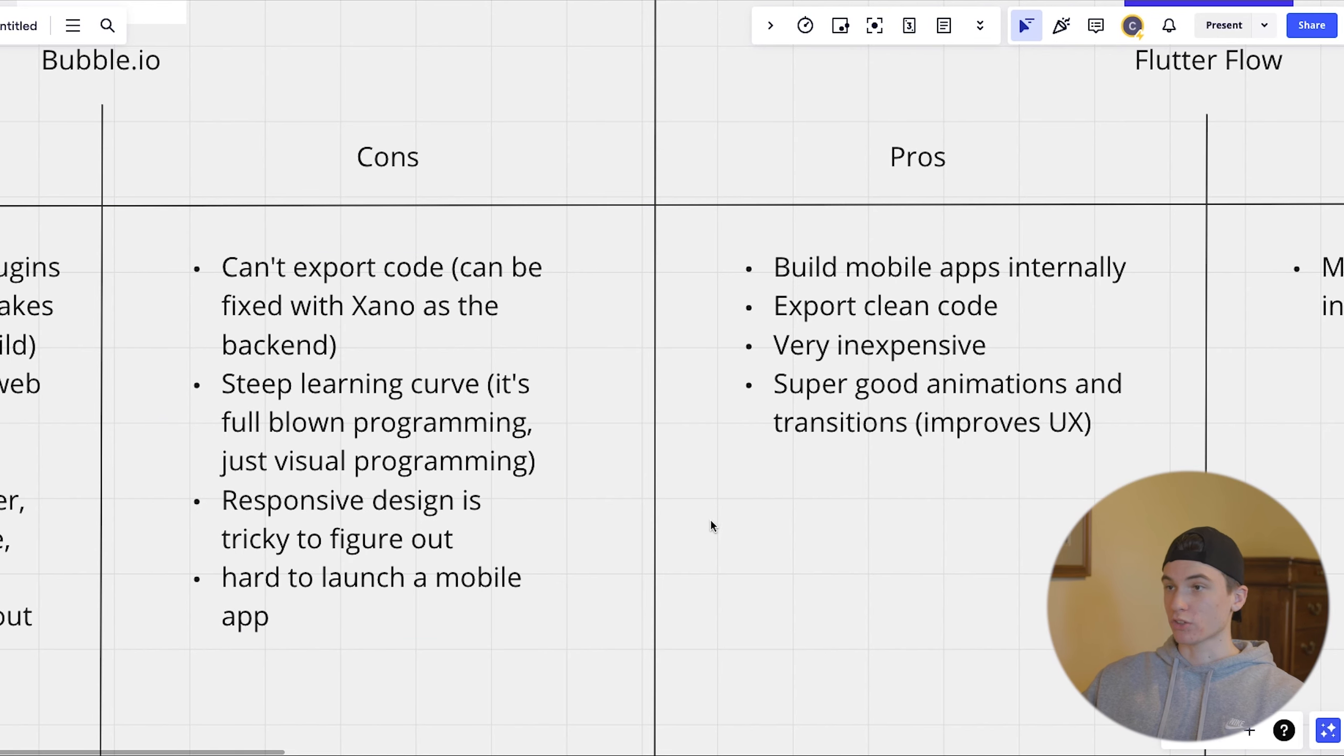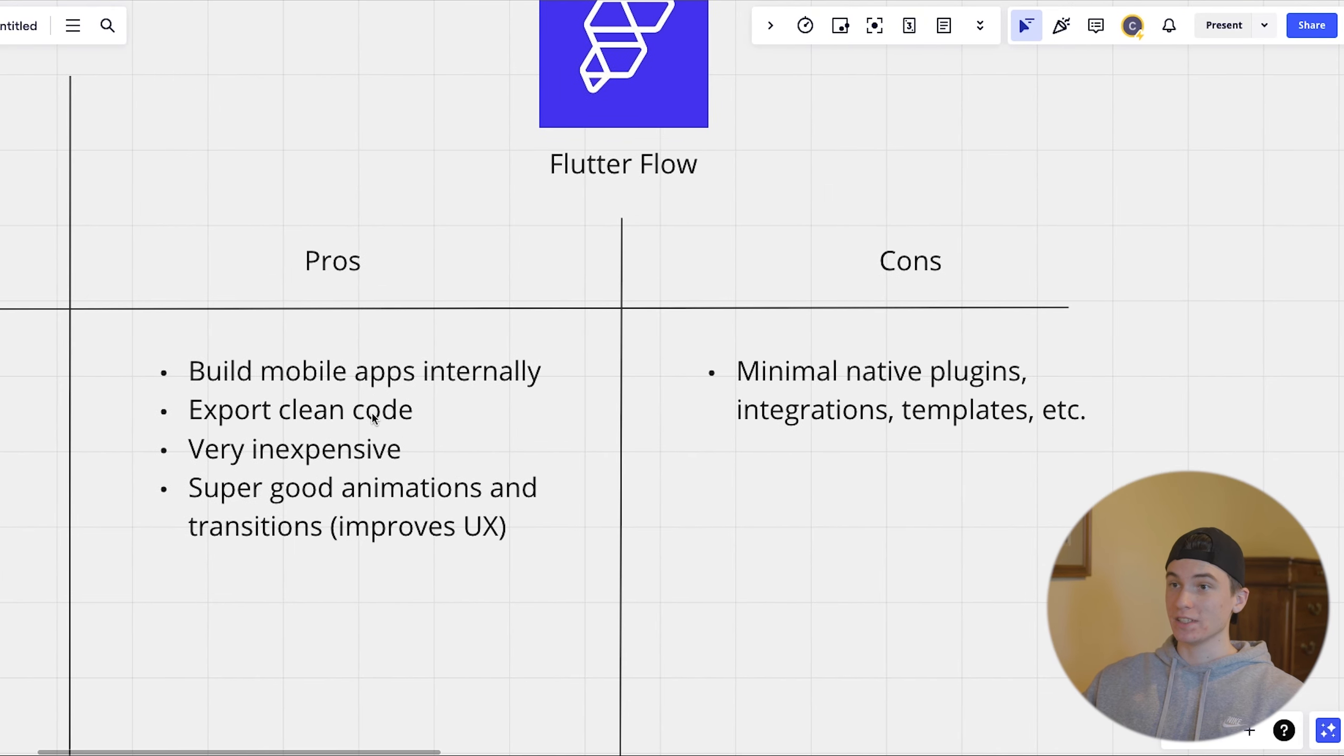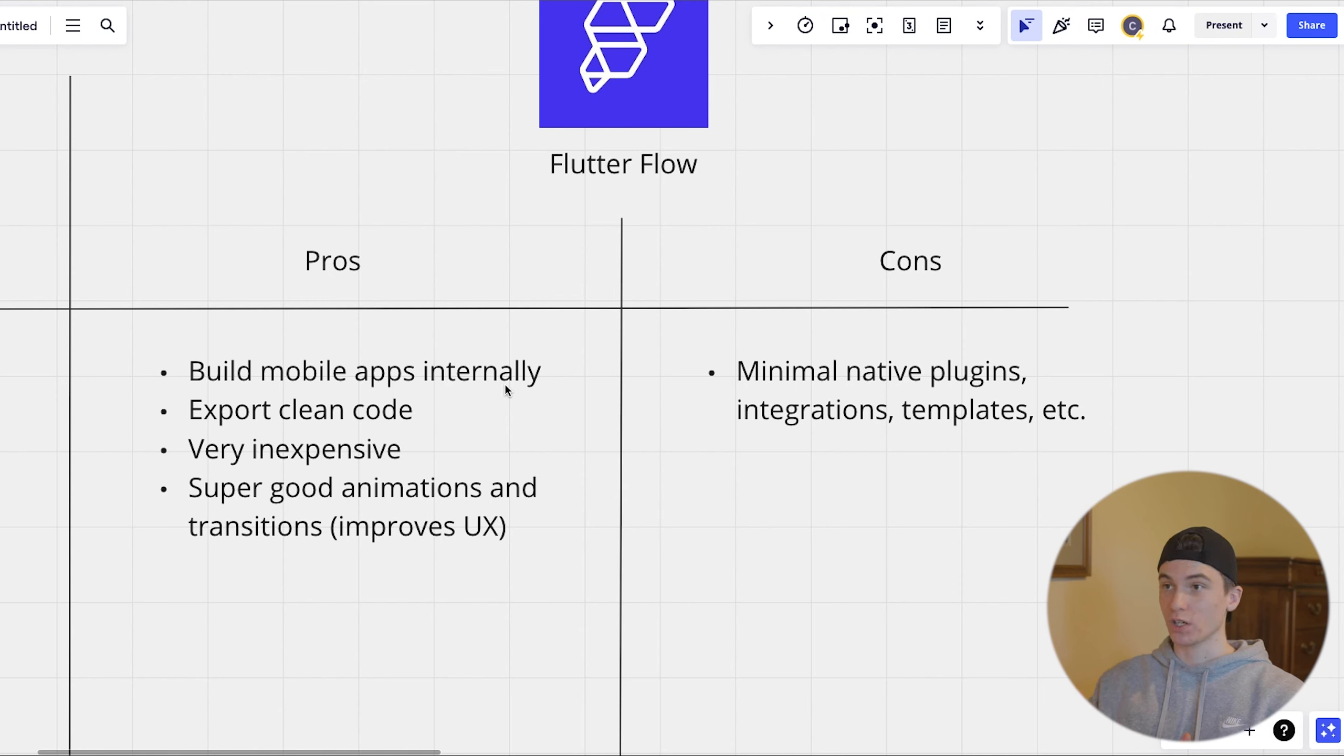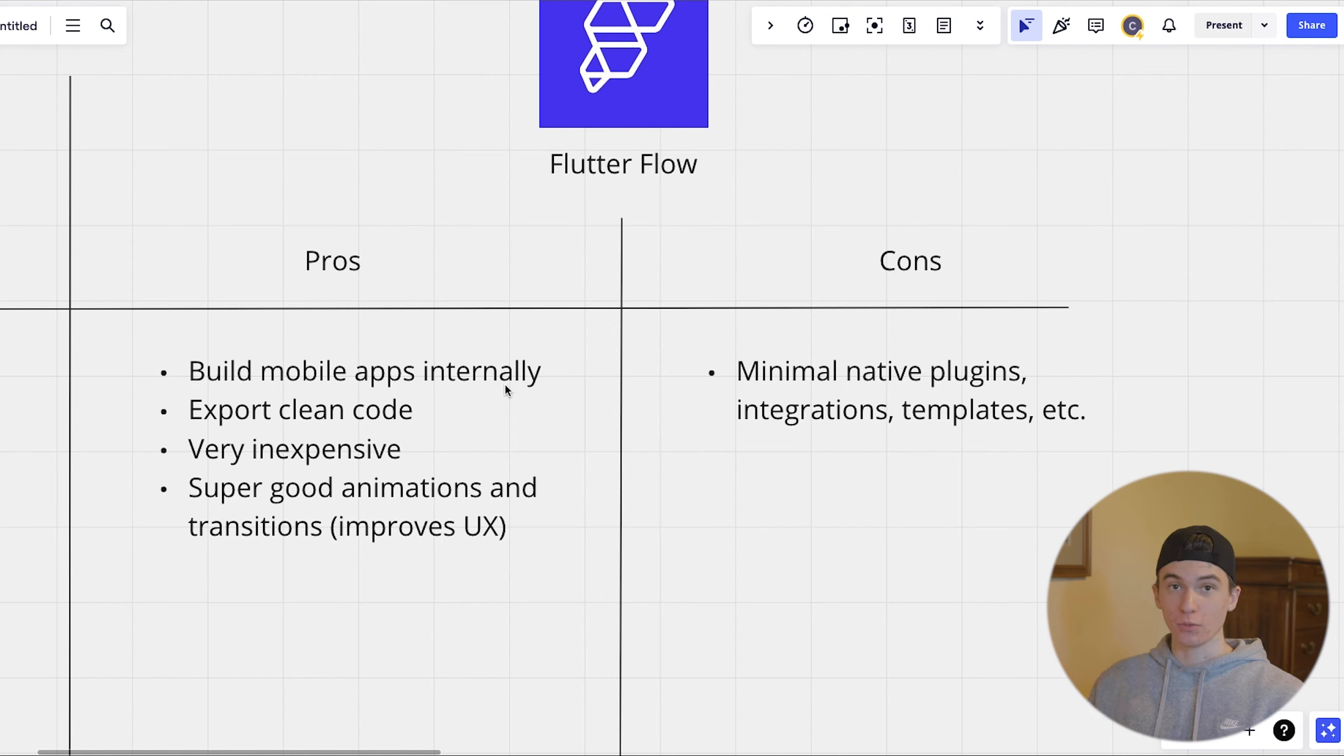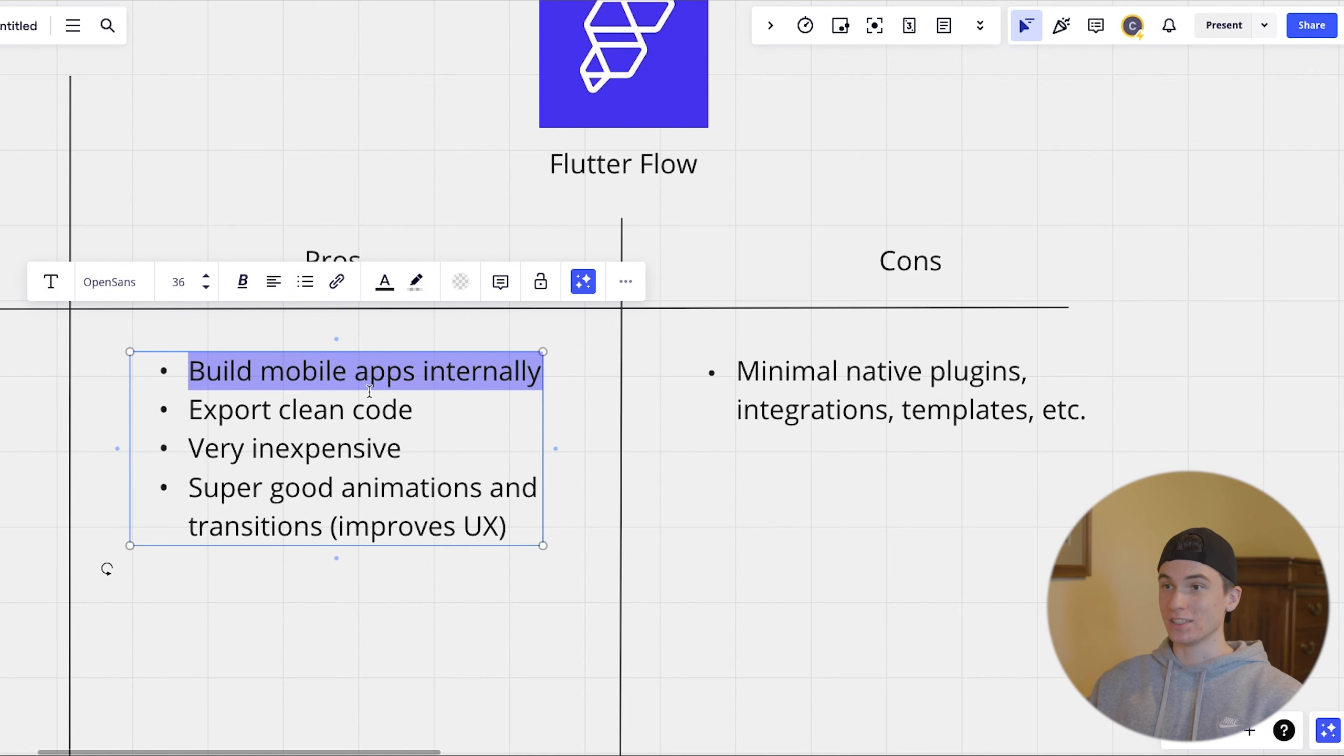Which is where flutter flow really shines because you can build mobile apps internally and launch them within the flutter flow organization. You can send push notifications and all of that just using flutter flow. You don't really need any plugins or anything. And you can launch it to the app store and the Android store just from flutter flow.